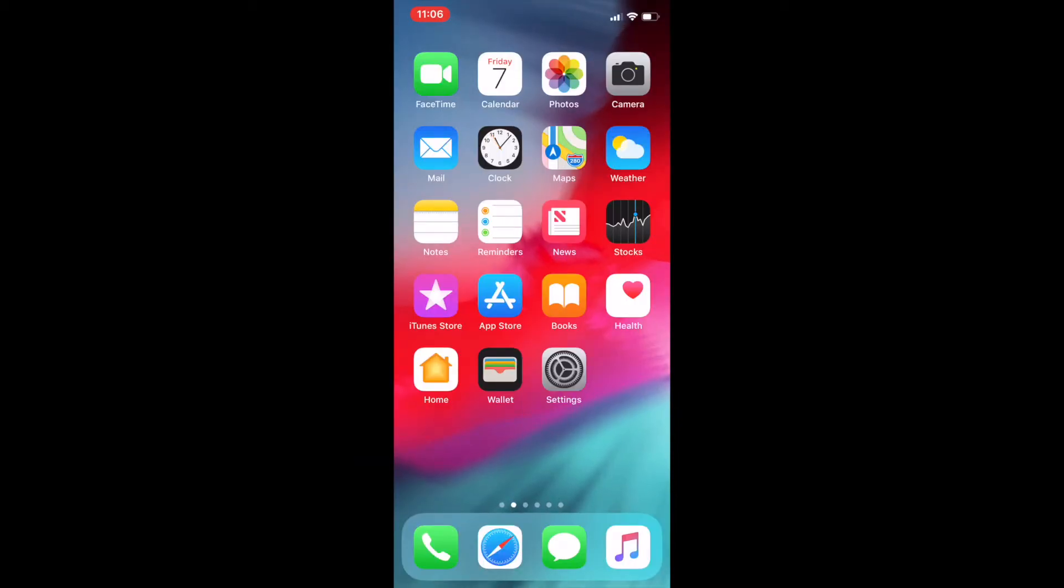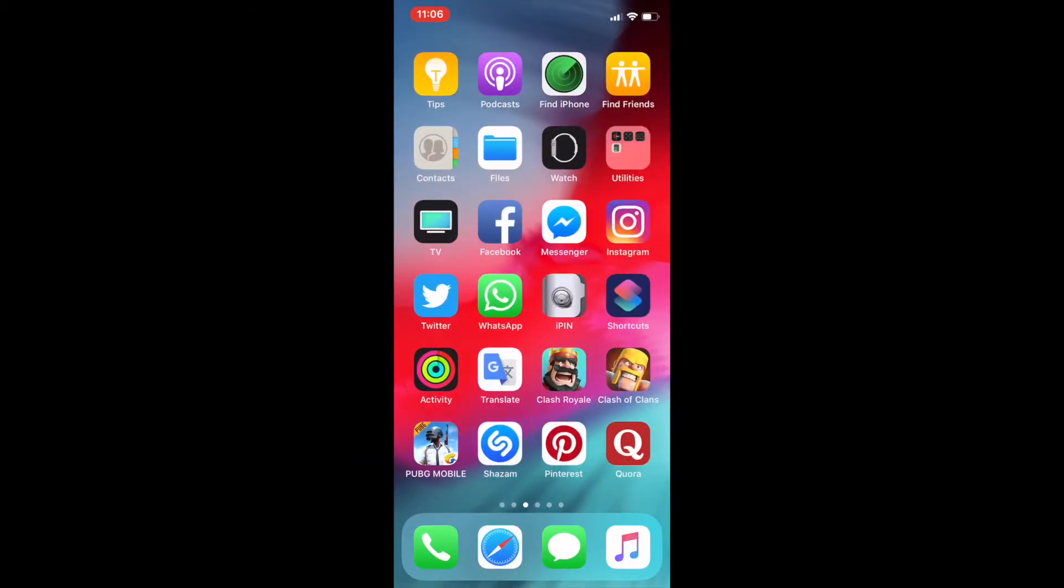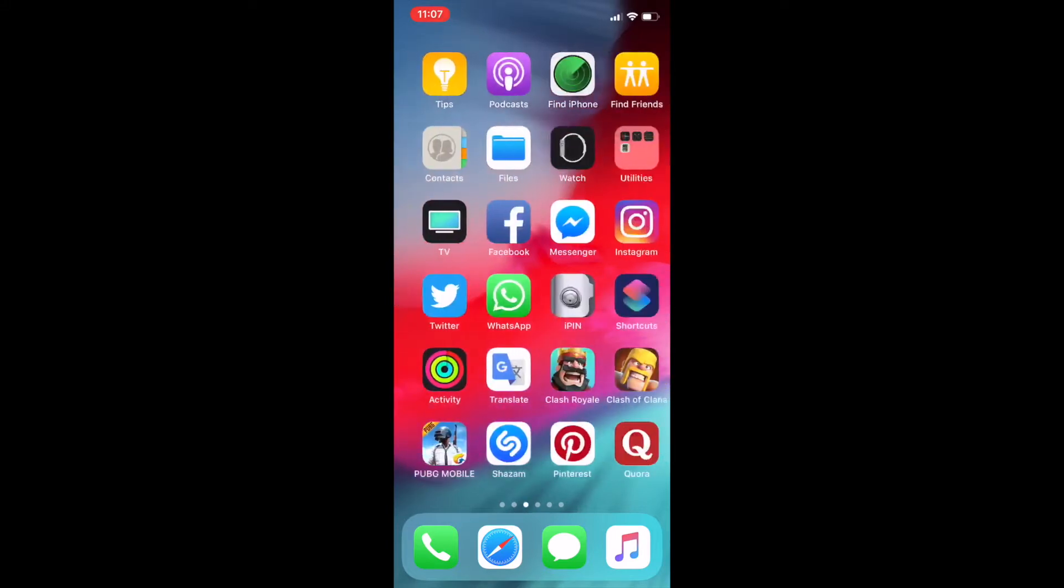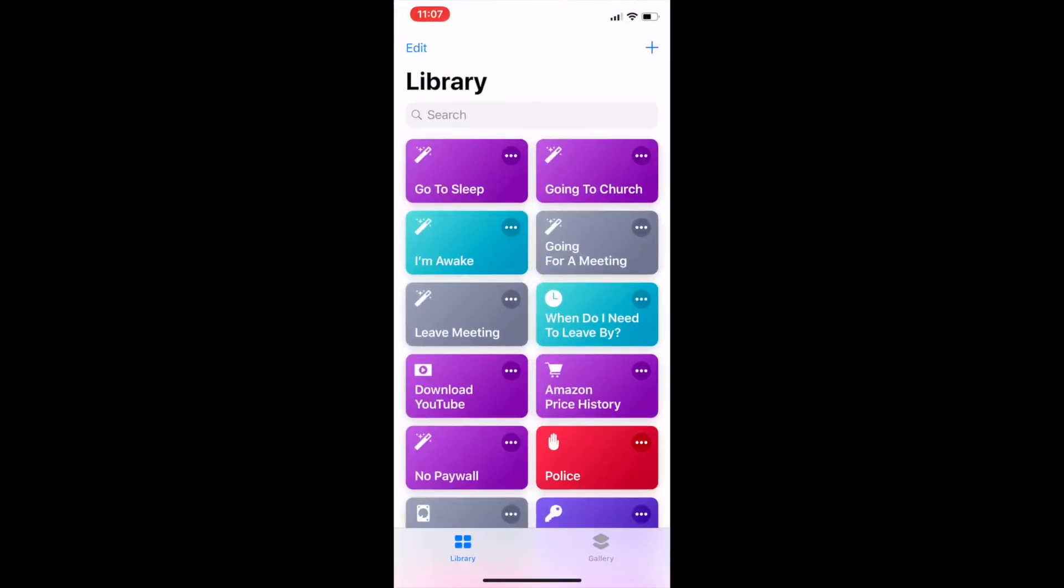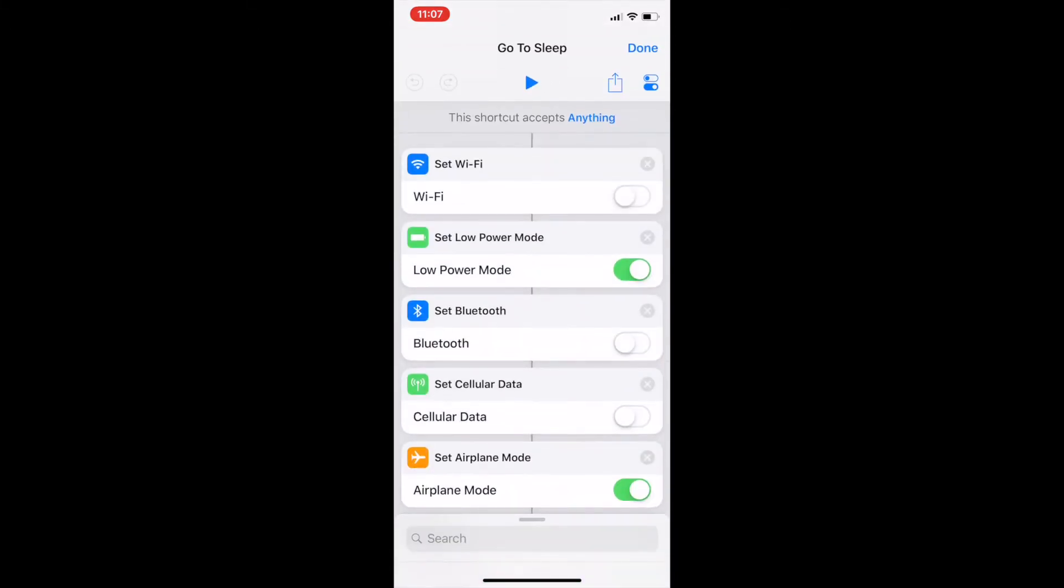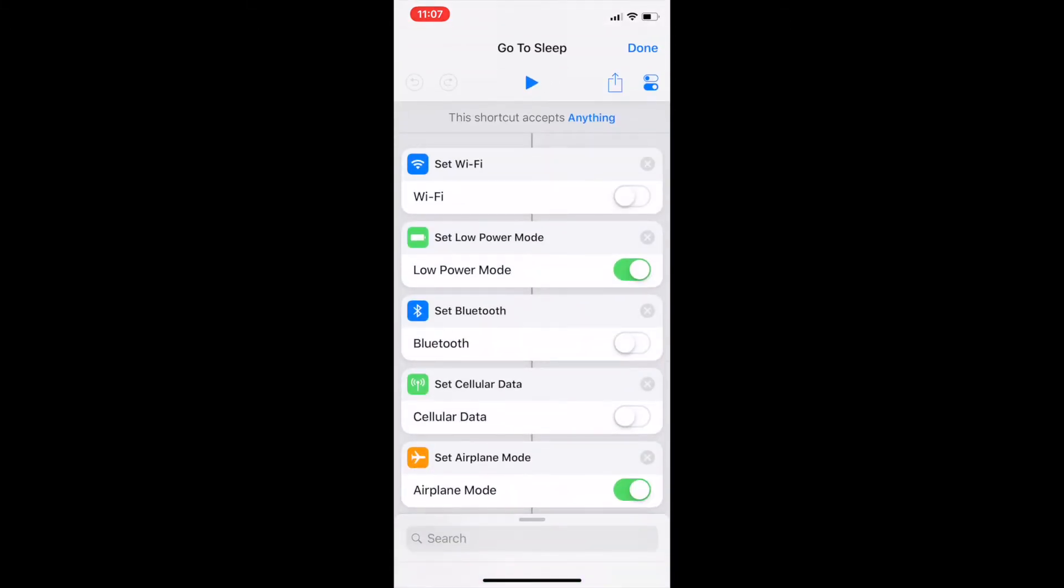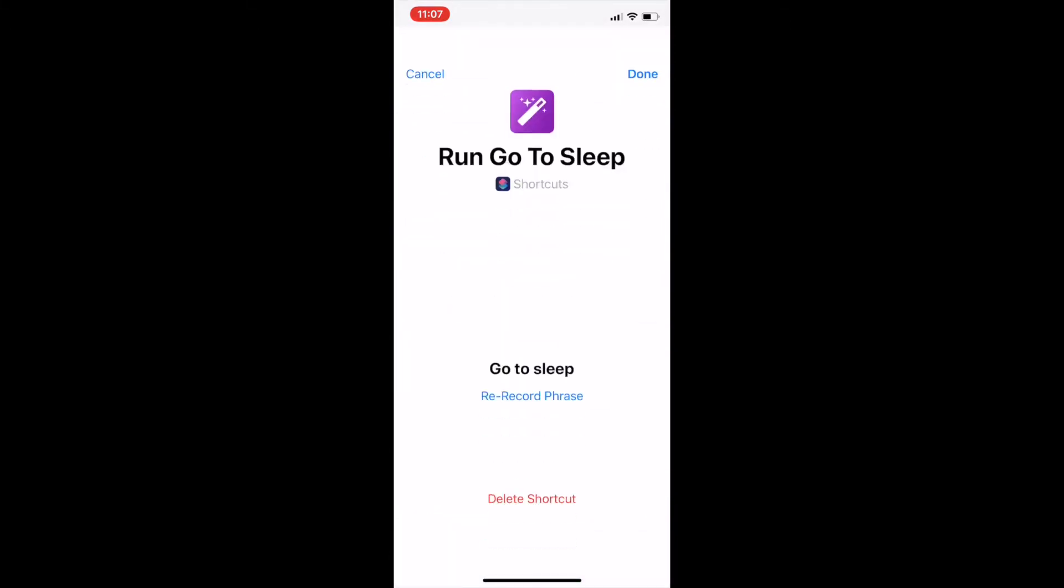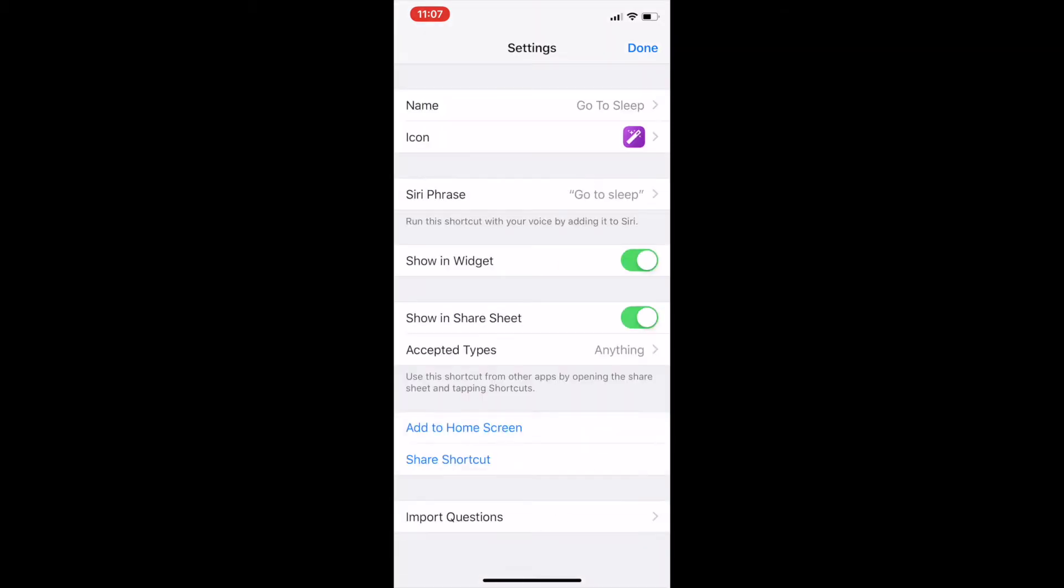So this is my iPhone X and here is the Siri shortcuts app. I have multiple shortcuts, one of them is go to sleep. I tried to re-record the phrase as MacRumors has suggested. Also deleting has not helped.